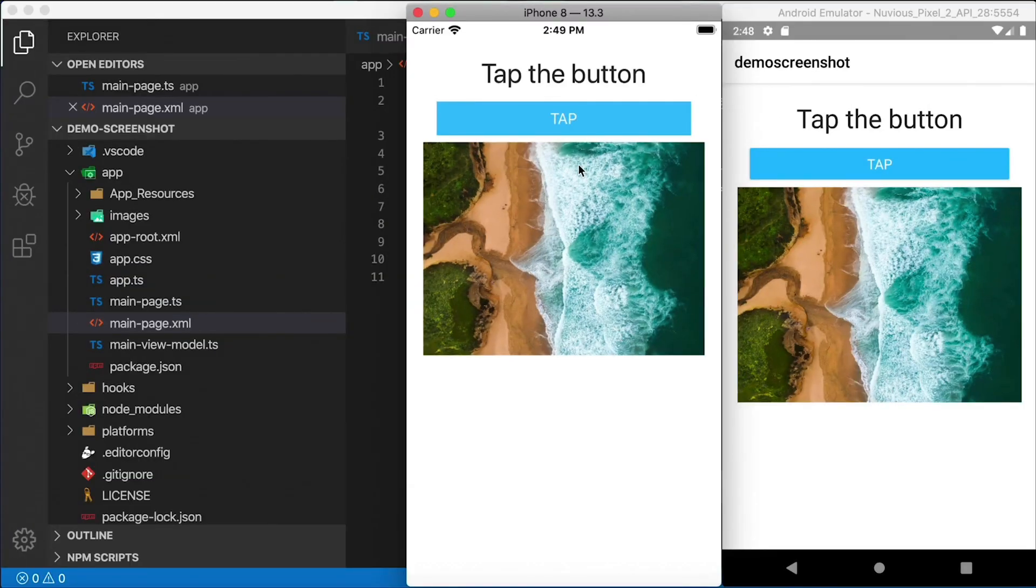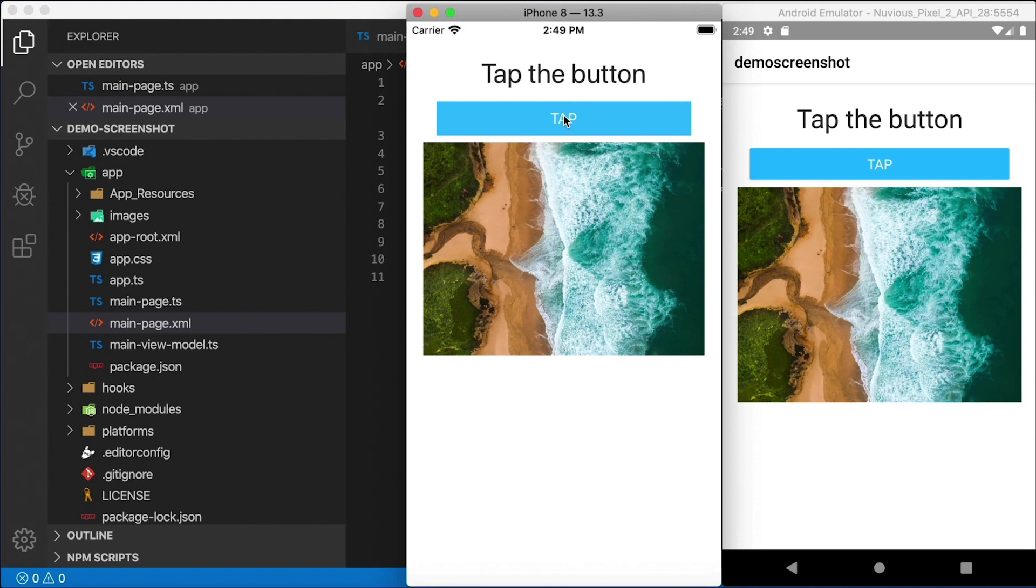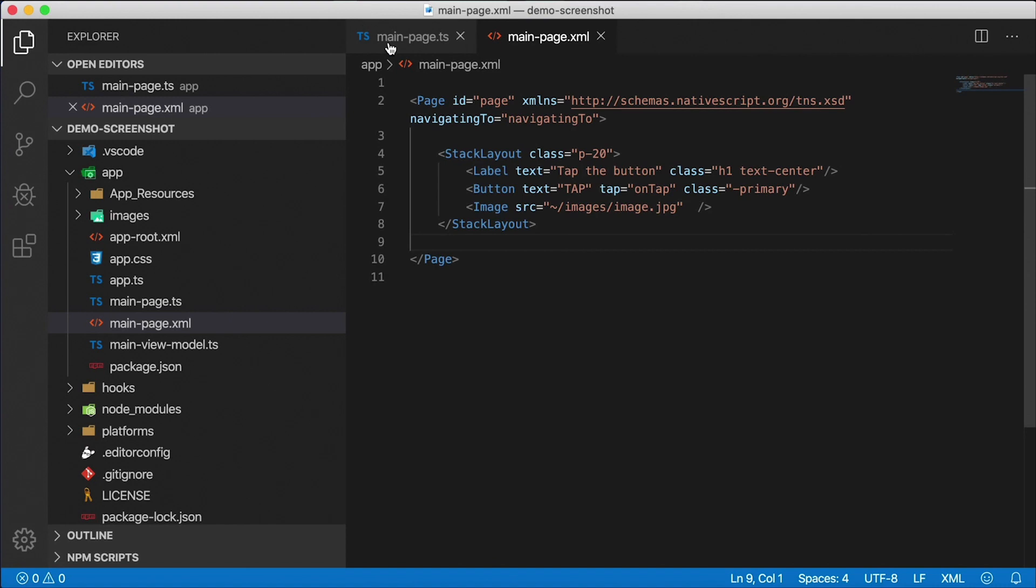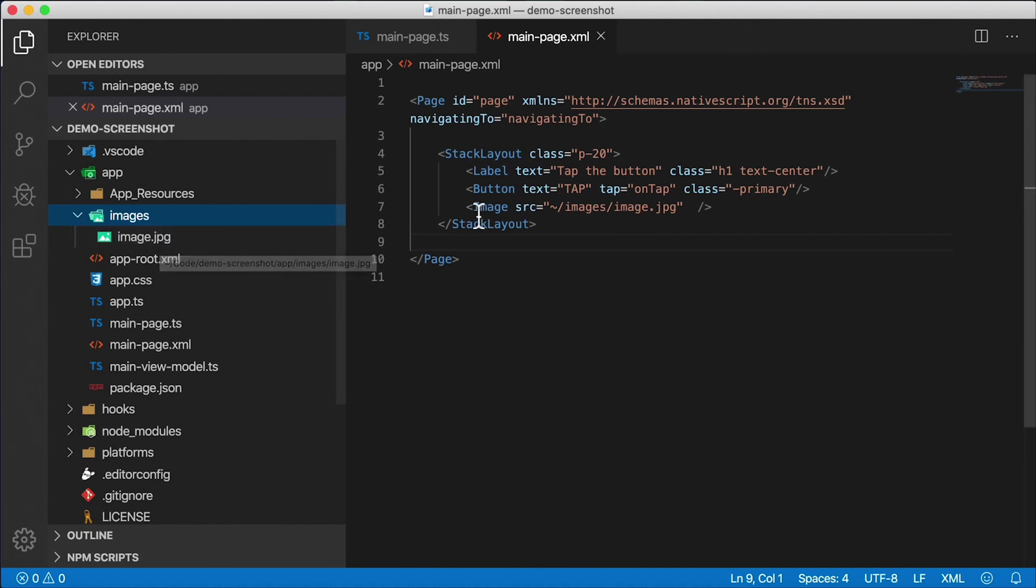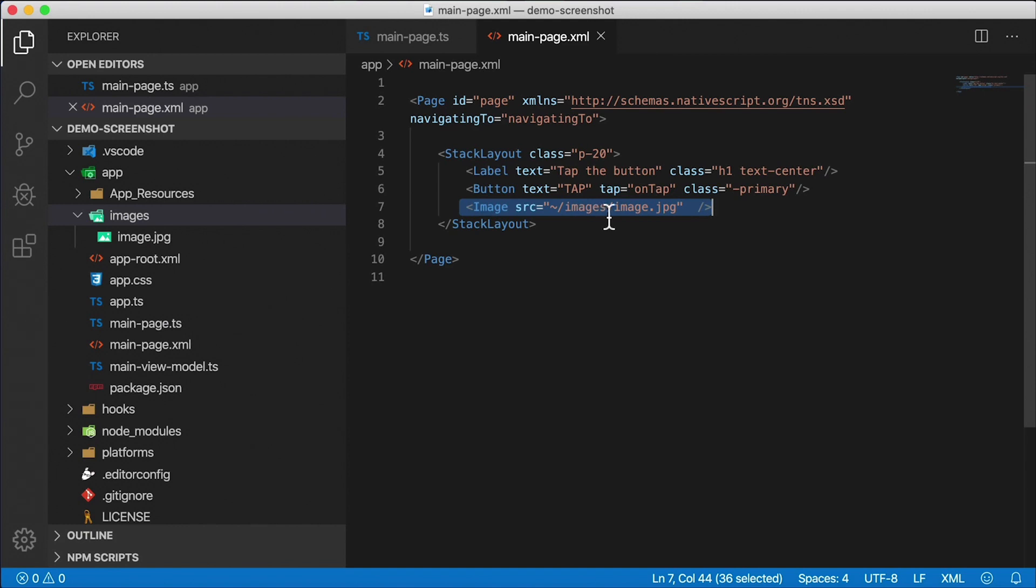Alright, here's where we're going to start out. This is basically the hello world template with one exception. There is still the tap button here, but instead of the label down here that does the counting, I put an image there. So it's a nice little beach image. Right here we have it in our project under images, image.jpg, and you can see the image here in the markup.